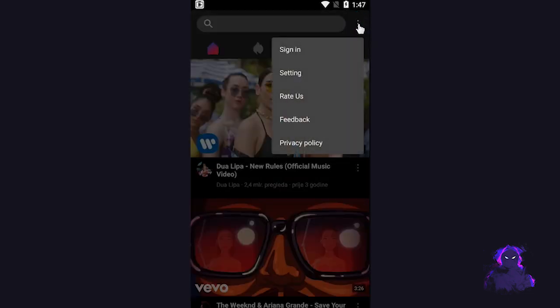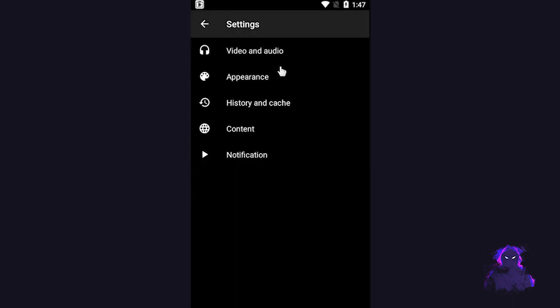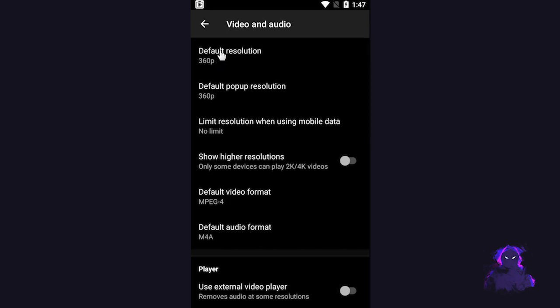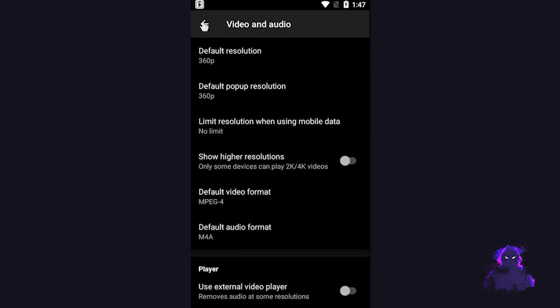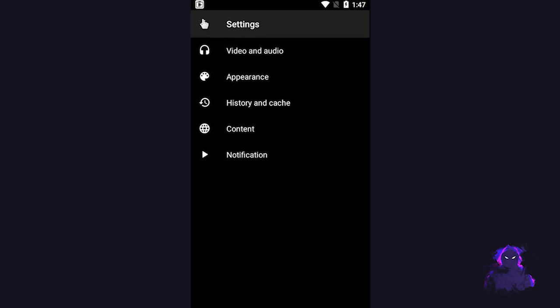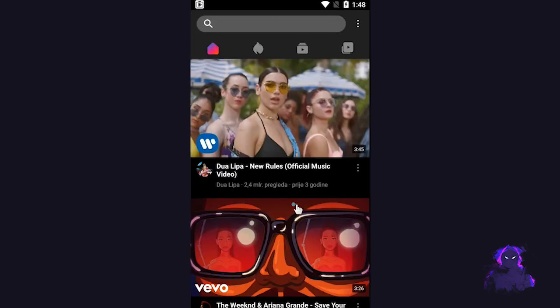I can click these three dots. I do have a sign-in option, although I do recommend caution. We have settings — I'm going to let you guys go through all of the options in detail, but for now this is where you set the default resolution. I'll choose 360p and simply go back.